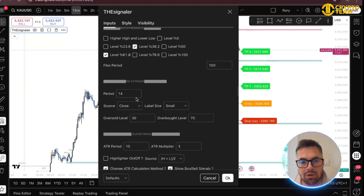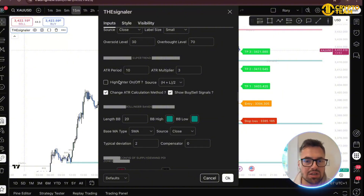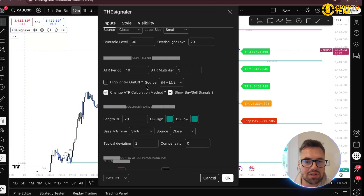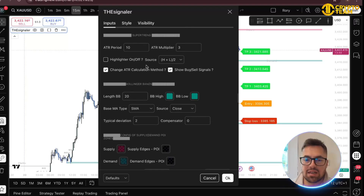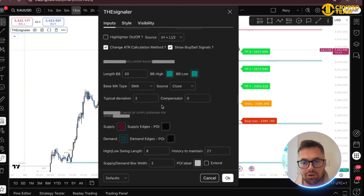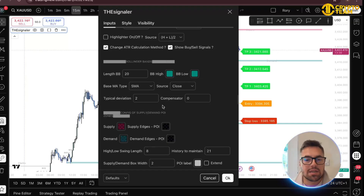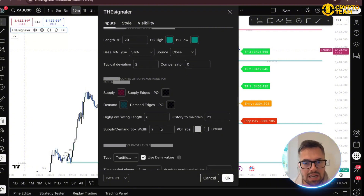RSI — I personally love the RSI and I like to trade divergences; it's something I'm quite big on, and you can have that on your screen. Super trend is there too — I personally prefer the moving average, but if you like super trends this is it. Bollinger Bands can also be shown — great for volatility, and a lot of people like to take profit at the bands.